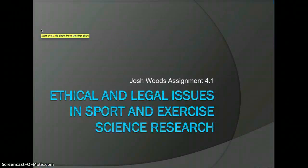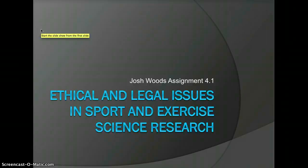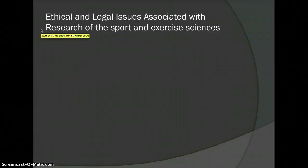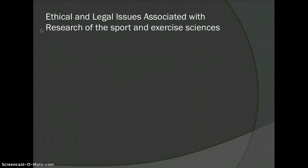Hello, this is my assignment 4.1: Ethical and Legal Issues in Sport and Exercise Science Research. In this assignment, we will be looking at what the issues in sport and exercise science research are and how they are determined.